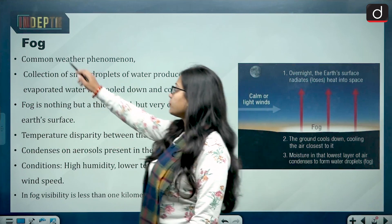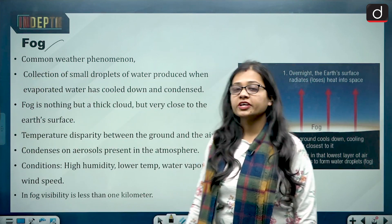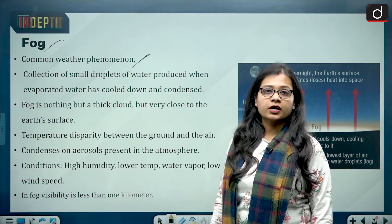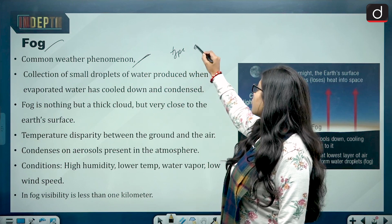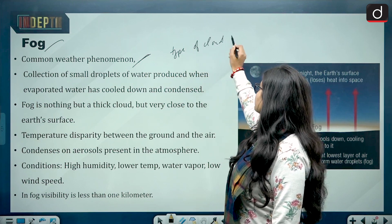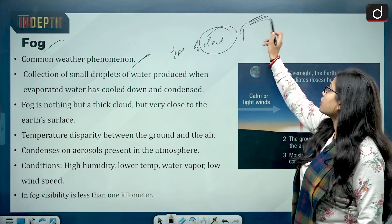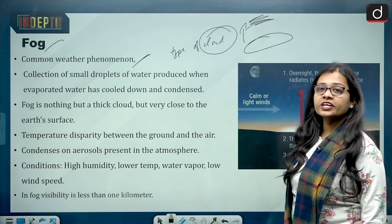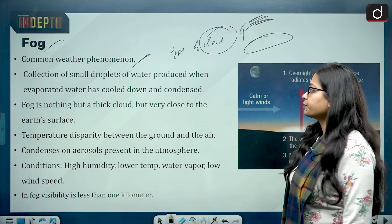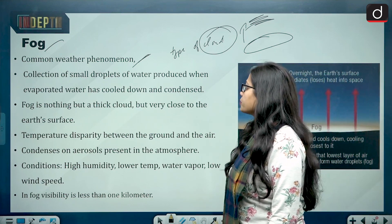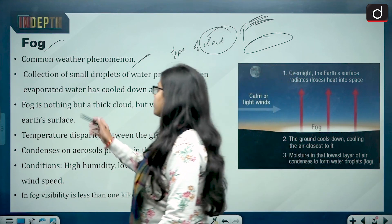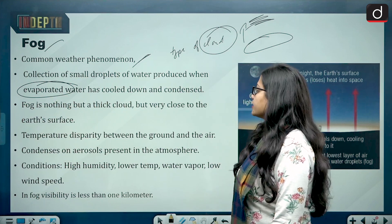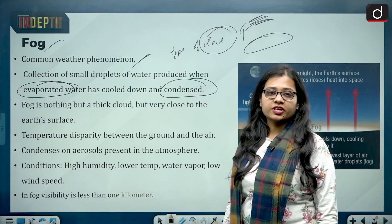Fog is a common weather phenomenon — you can say it is a type of cloud. The difference is that cloud formation takes place at a very high altitude in the atmosphere, while fog forms very close to the ground. It is a collection of water droplets produced when evaporation of water takes place, then it cools down and the process of condensation takes place.